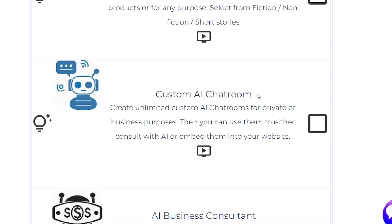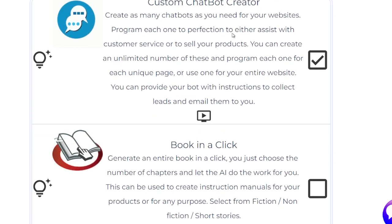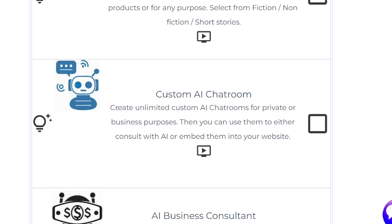Another app is the custom AI chatroom. Similar to the custom chatbot creator, it lets you create an unlimited number of chatrooms customized by you — you can limit what the user can talk about, or create a customer service box on your contact us page that fills the whole page instead of a round circle widget. Click the video to see exactly how that tool works.